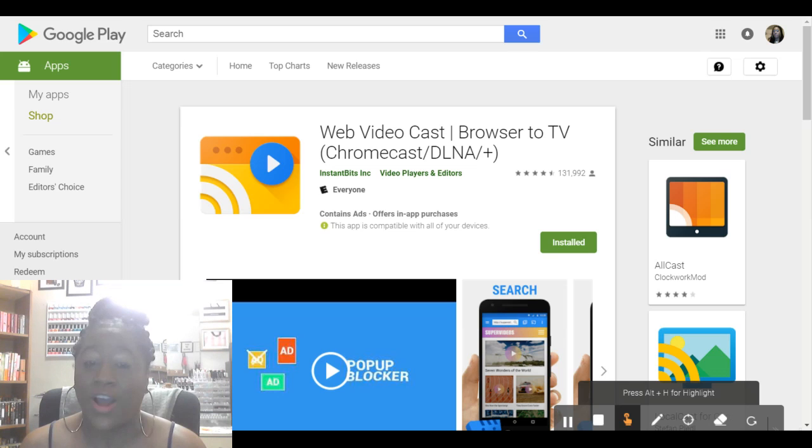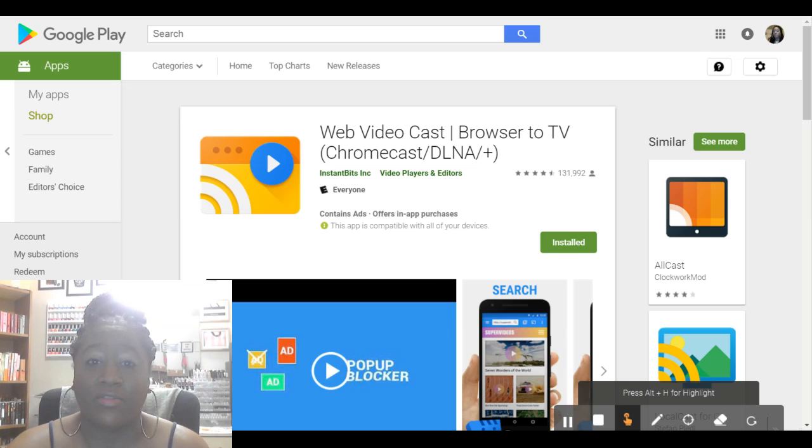Make sure y'all stay tuned because I will be showing y'all how to cast through your fire stick. And I will also be showing y'all how to mirror videos or movies right to your TV. Please feel free to share this video. And I will see y'all next time. Goodbye.